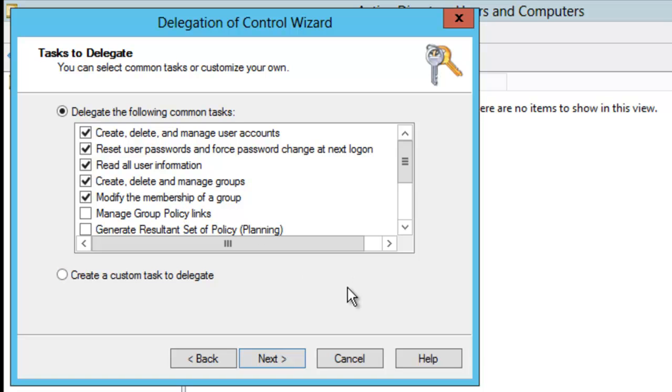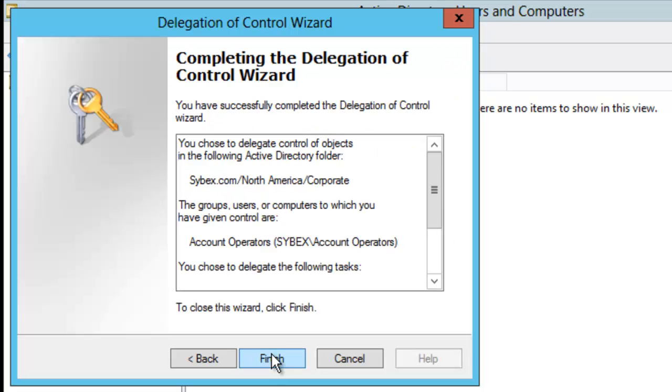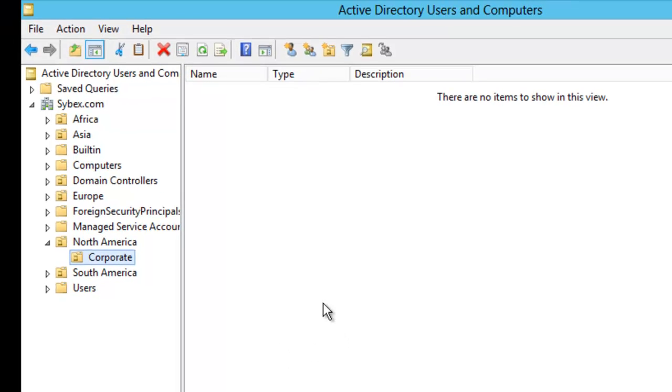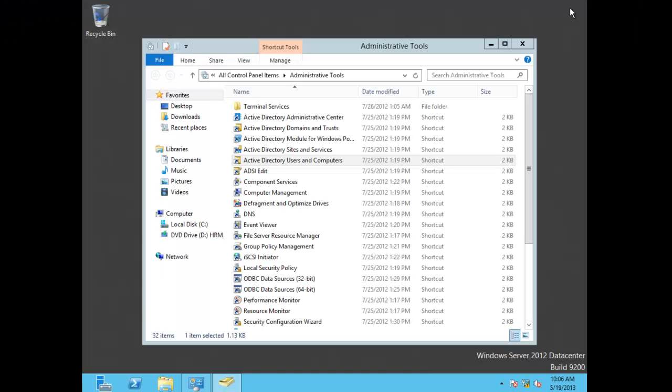After I give them everything that I want them to have, I'm going to click Next. Then it's basically going to say, are you sure you want to do this? So all you have to do is click Finished. And it's as simple as that to give somebody delegation control over an organizational unit.